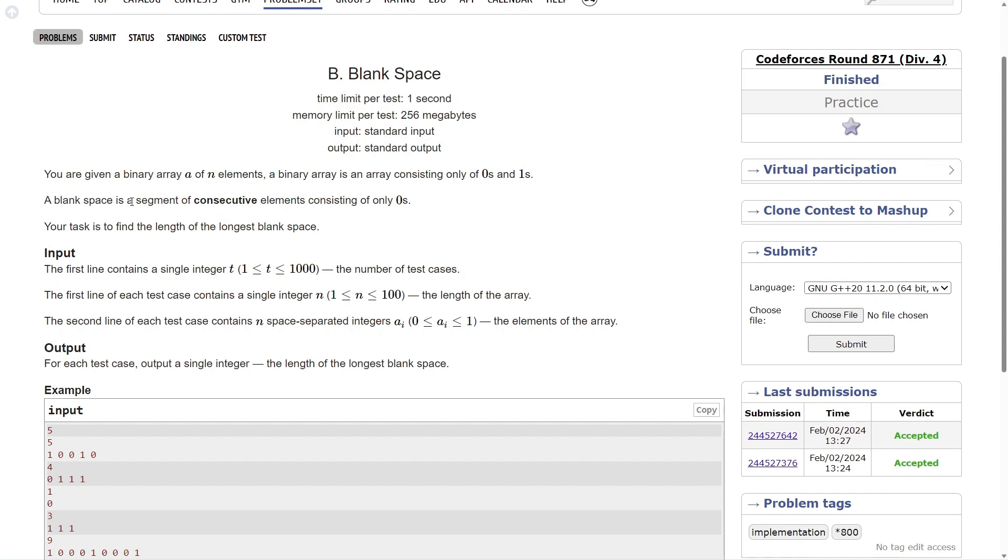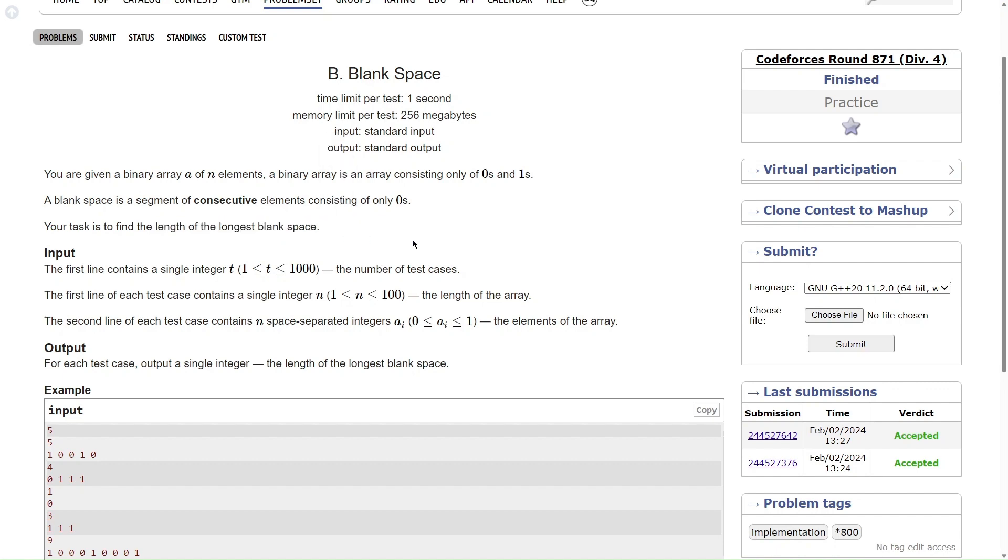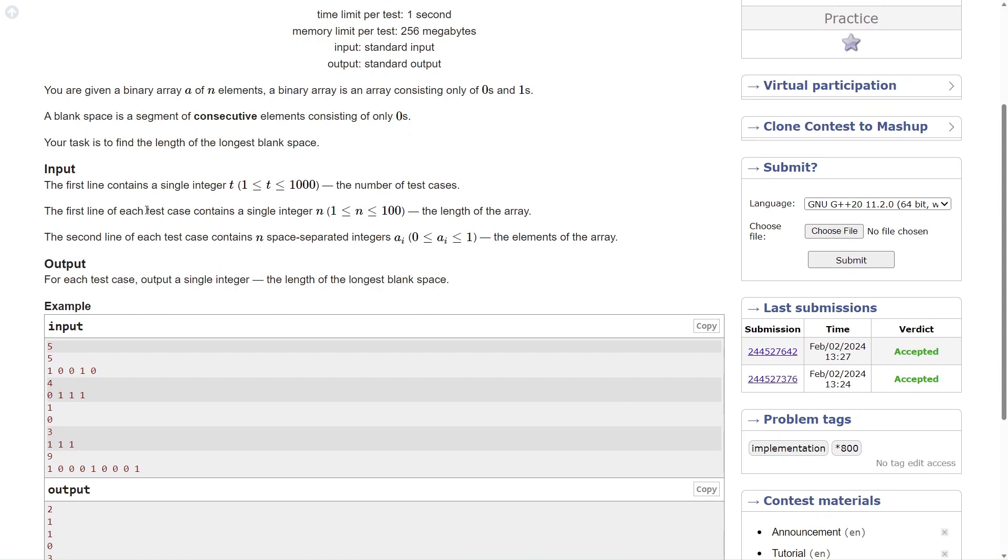So basically a blank space is defined as a run of 0s and we have to find the length of longest blank space. Now this is a simple implementation based question. Let's just see the input output.